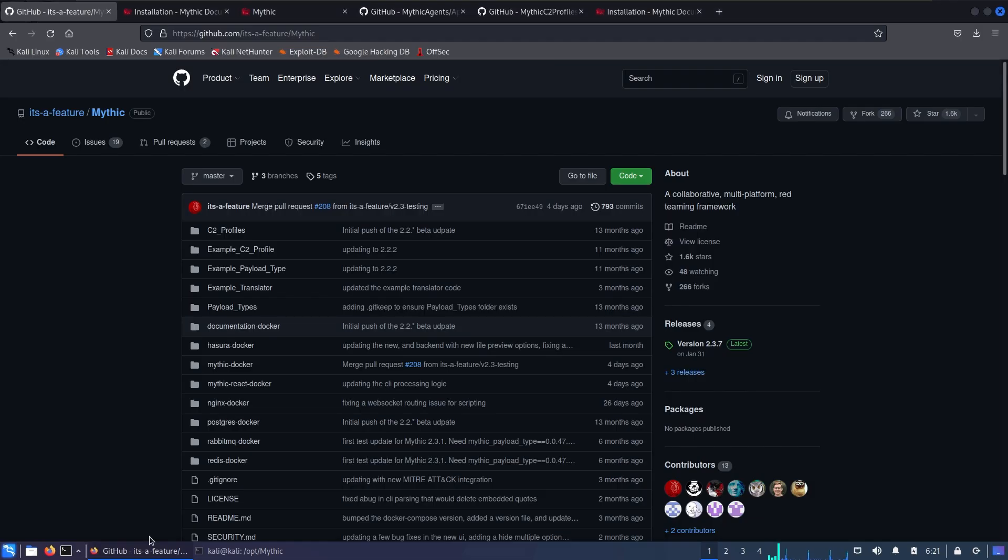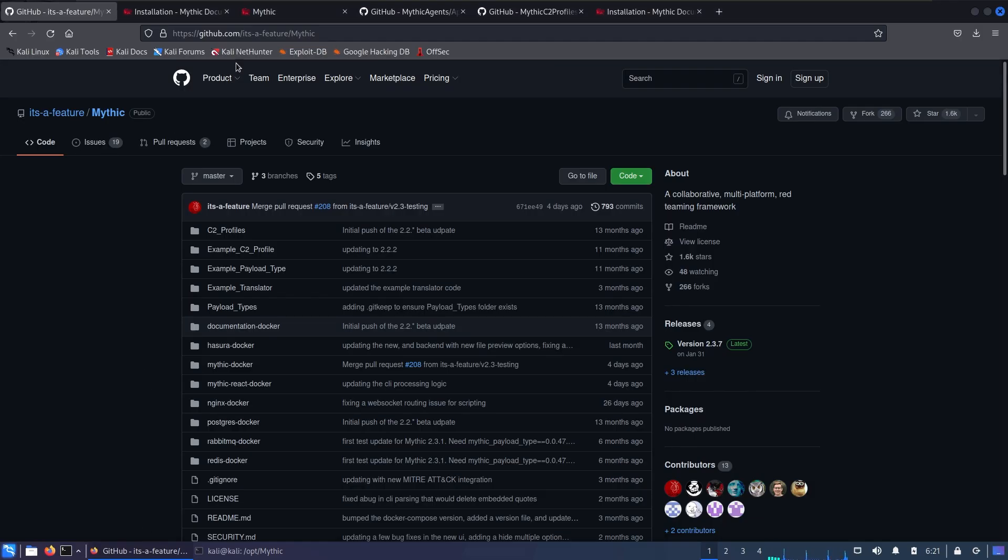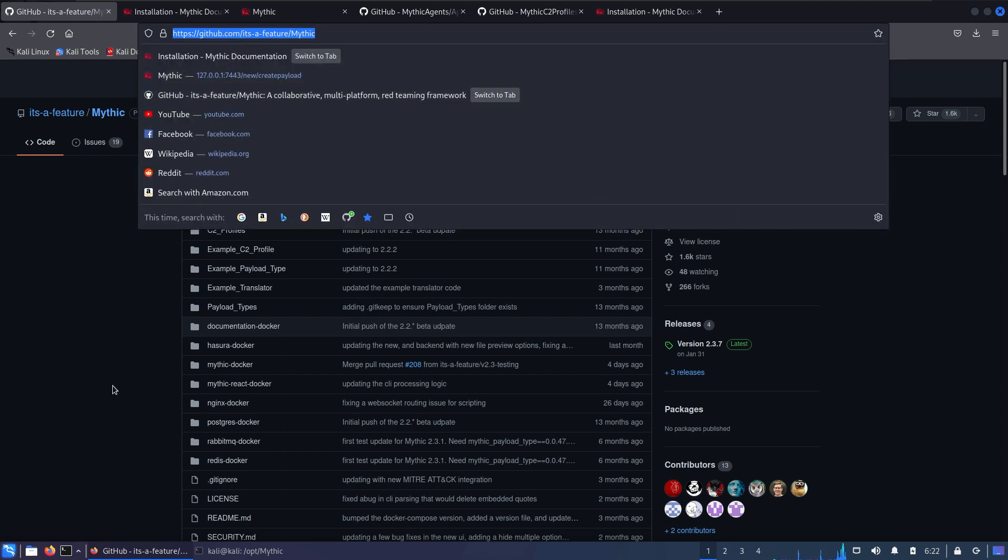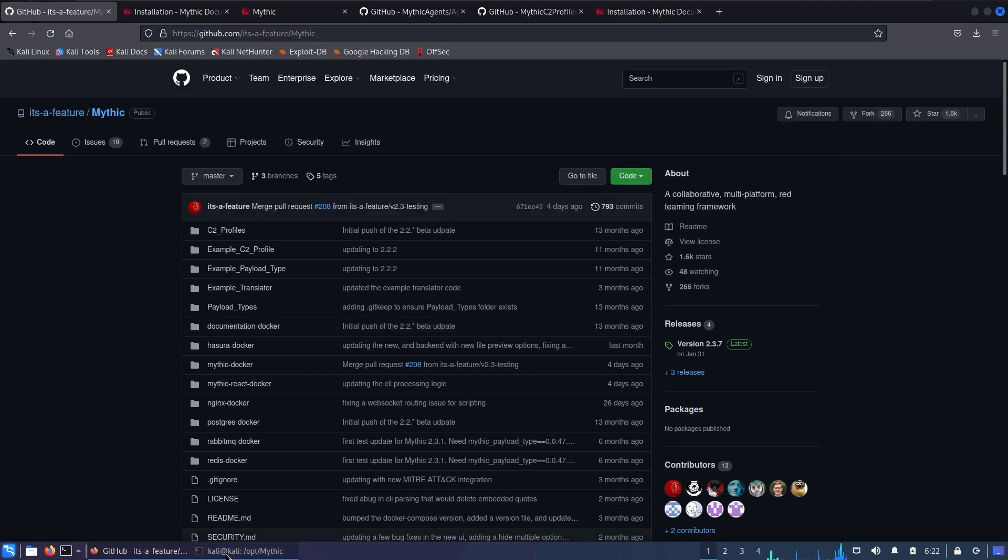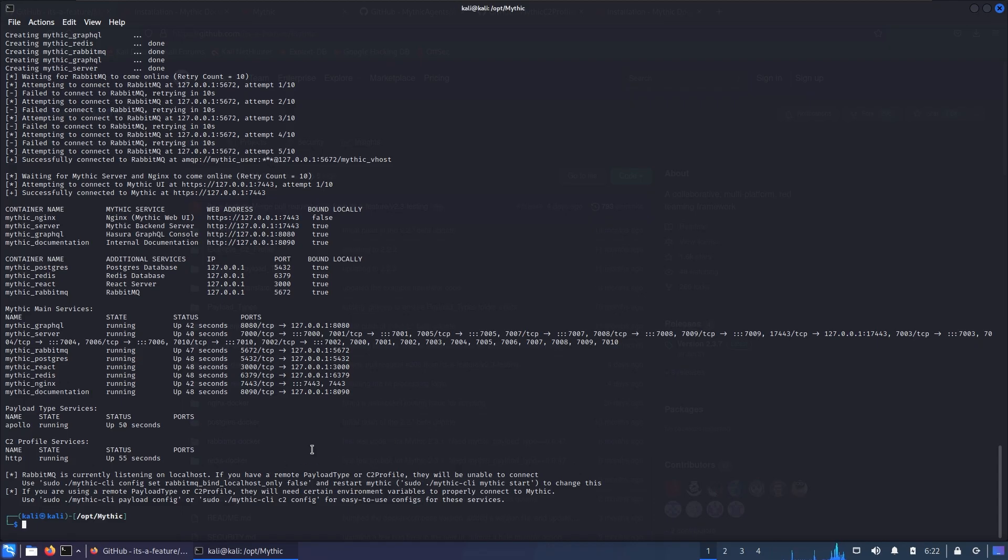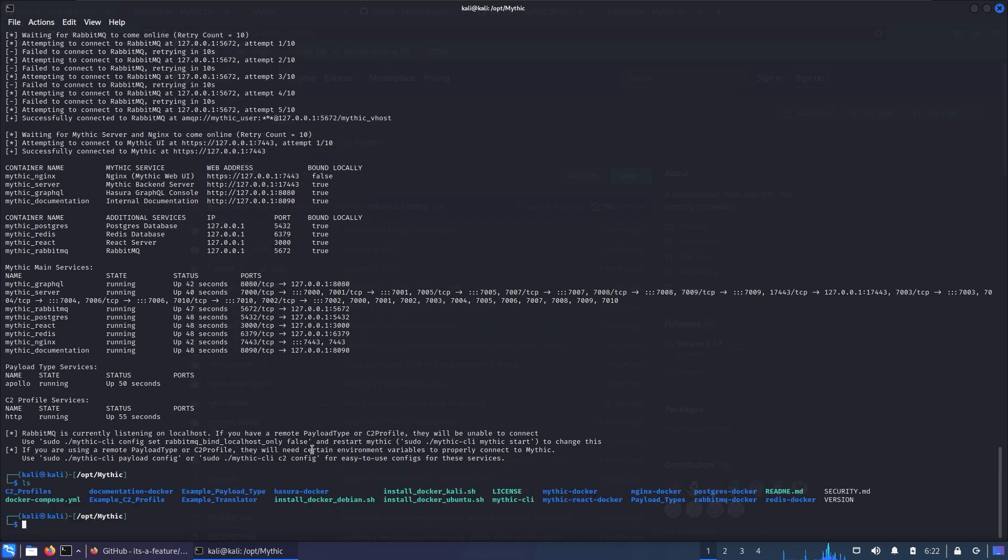So the only thing you need to do is open their GitHub repository, which I'm gonna put in the description of that video, clone it in the directory with your own choice, and then inspect what's inside. As you can see there's three scripts: install_docker_debian, ubuntu, and kali. In my case I'm running that script in Kali.